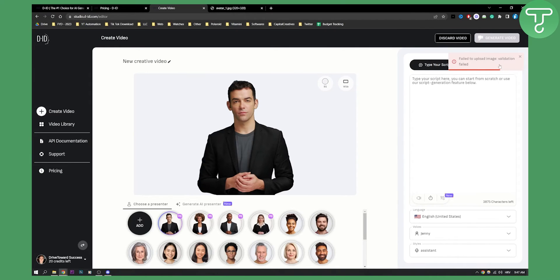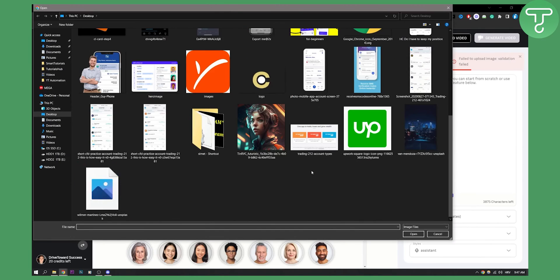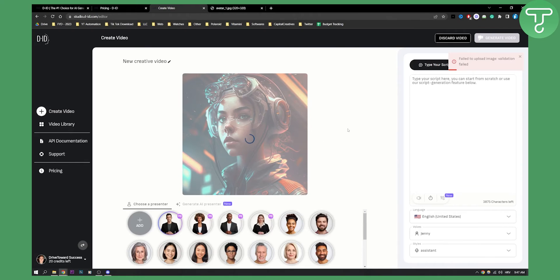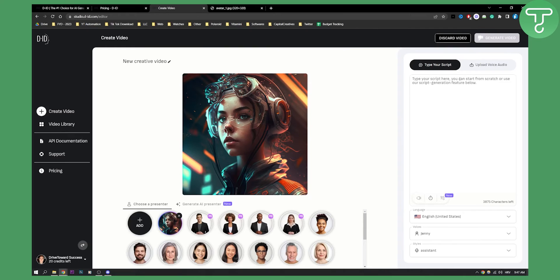It says 'Failed to upload image — validation failed'. So what we can do is upload another image just for this tutorial, since it's not uploading my image. Let's upload this image — I think this one would be better, just so I can show you that it is possible. Then we can also type our script right here. For example, we can type: 'Hello, thank you for creating this video so that I can learn how to animate with MidJourney.'